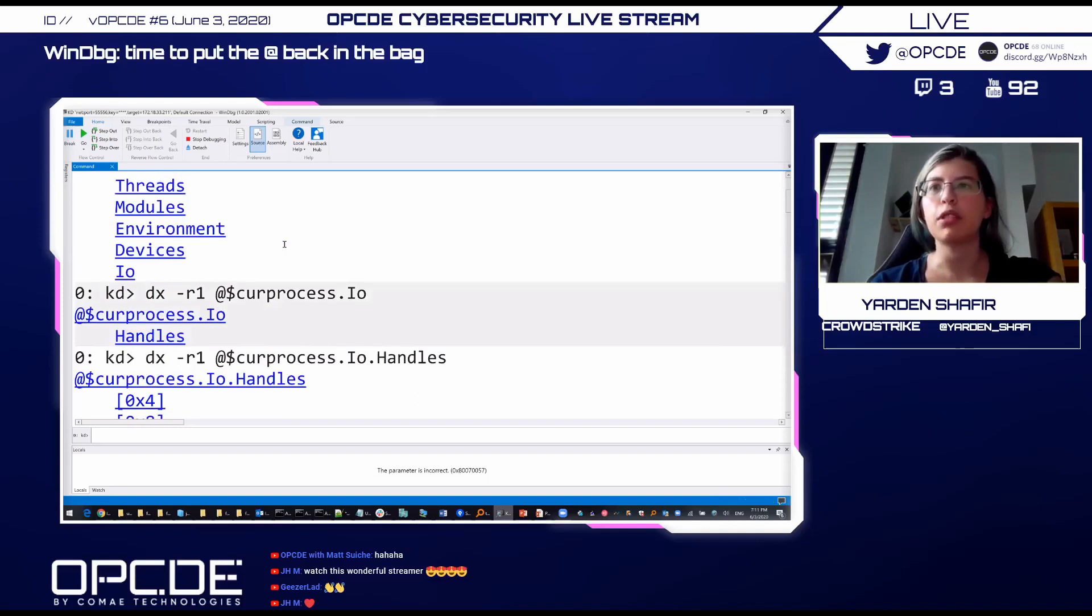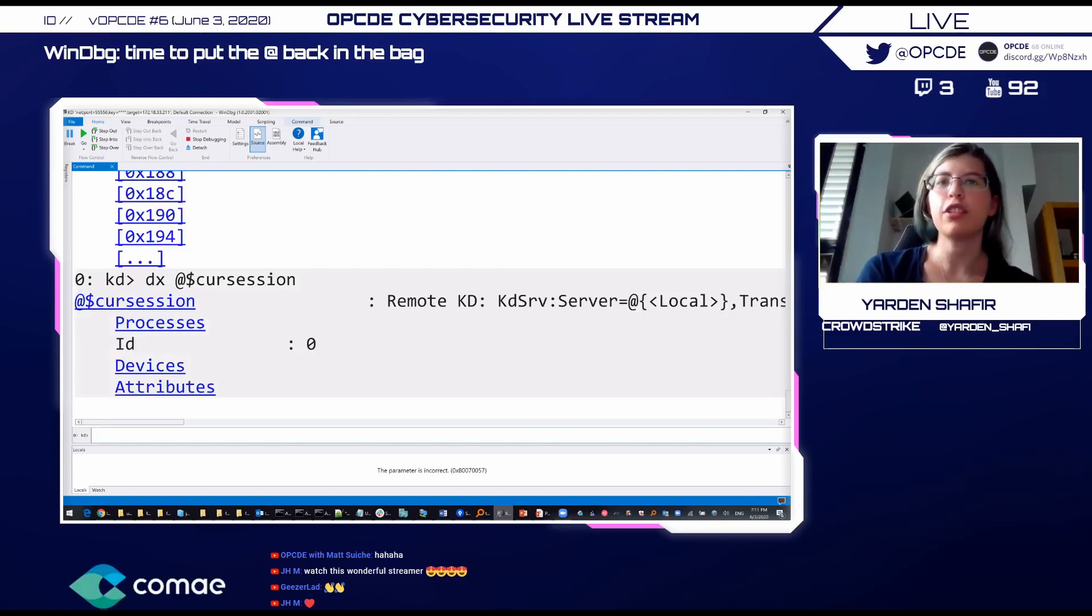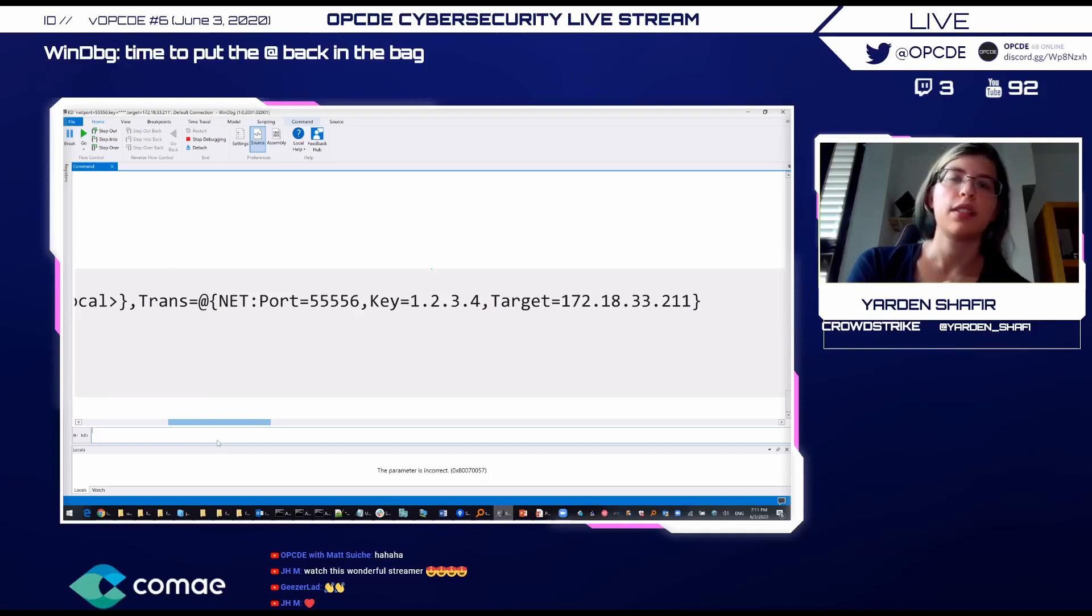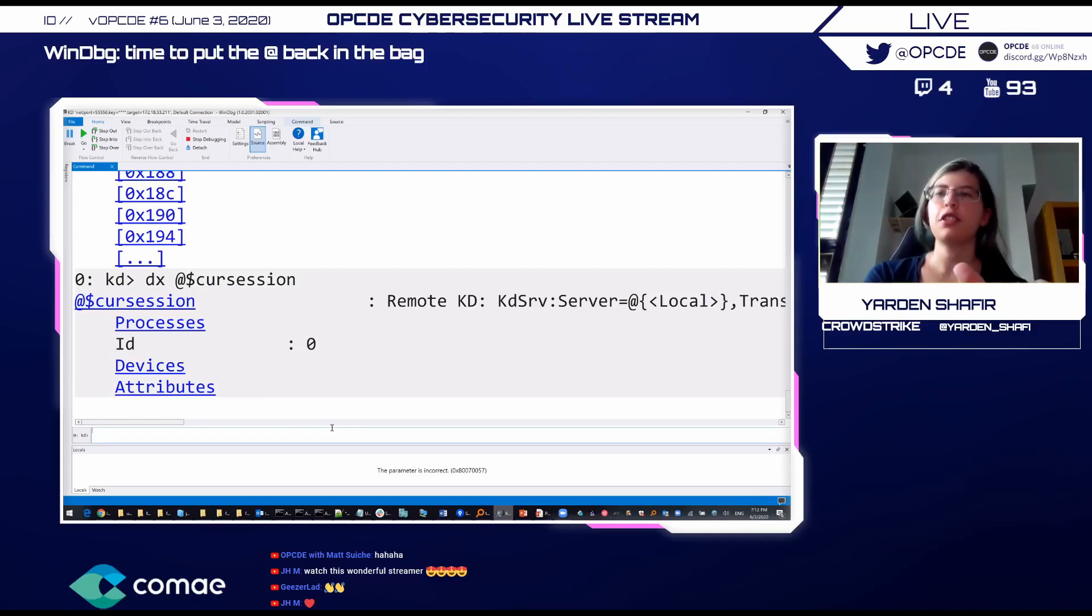We similarly have current process, also has like name. Under IO we have the handles, all the handles that this process has. Now we can see that this array is not indexed by 0, 1, 2, 3, whatever. It's indexed by the number of the handle itself. It will be useful. We'll see that later.